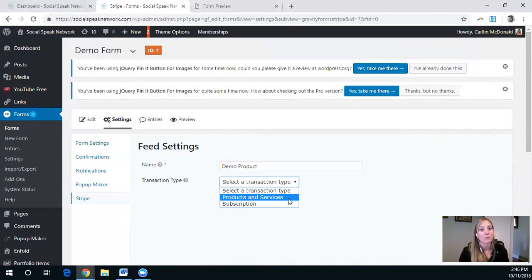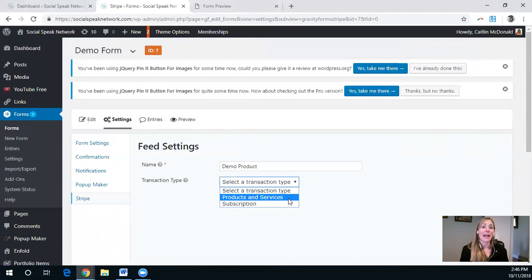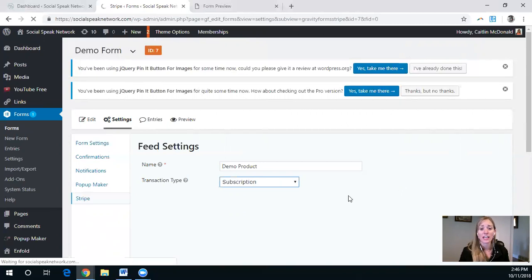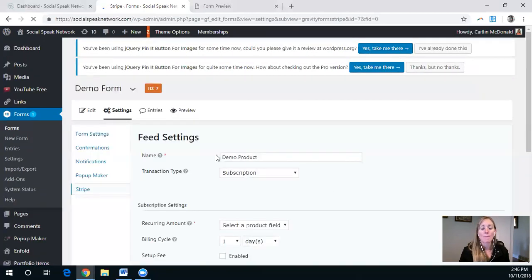This is super easy to set up that subscription billing, you just click it, and more information will show up. Again, we already did that demo product.